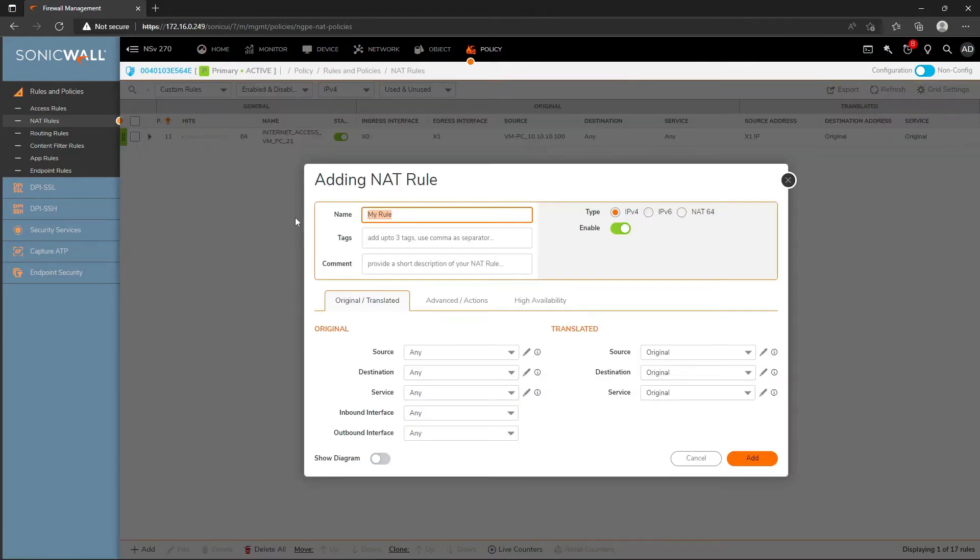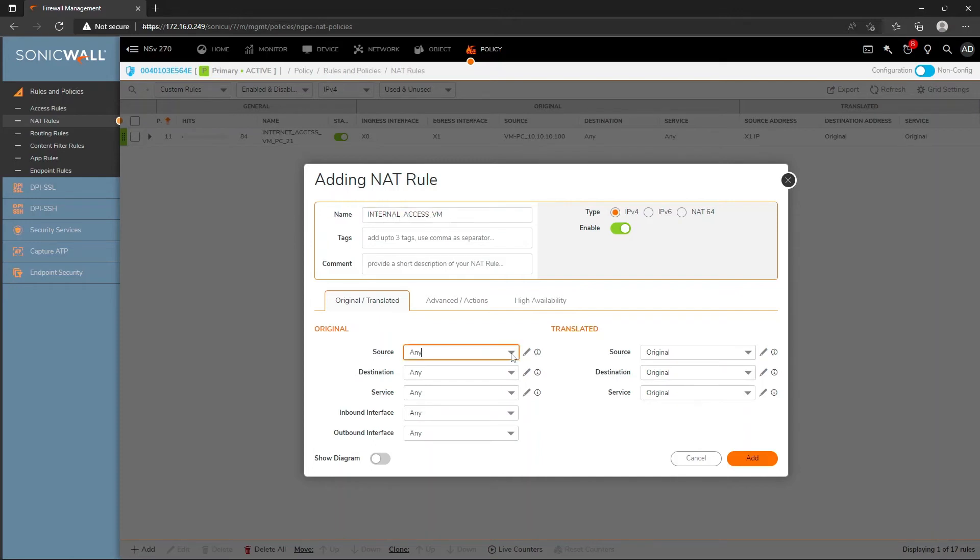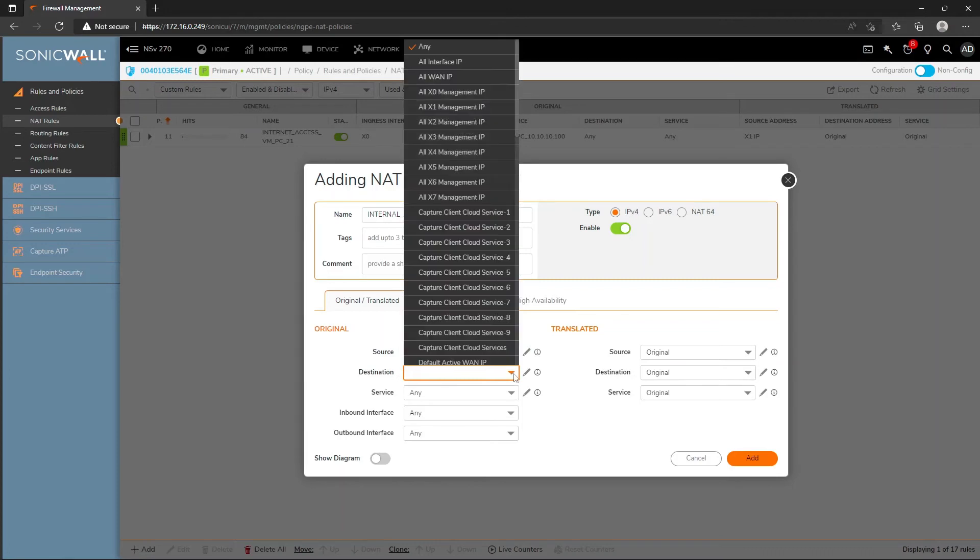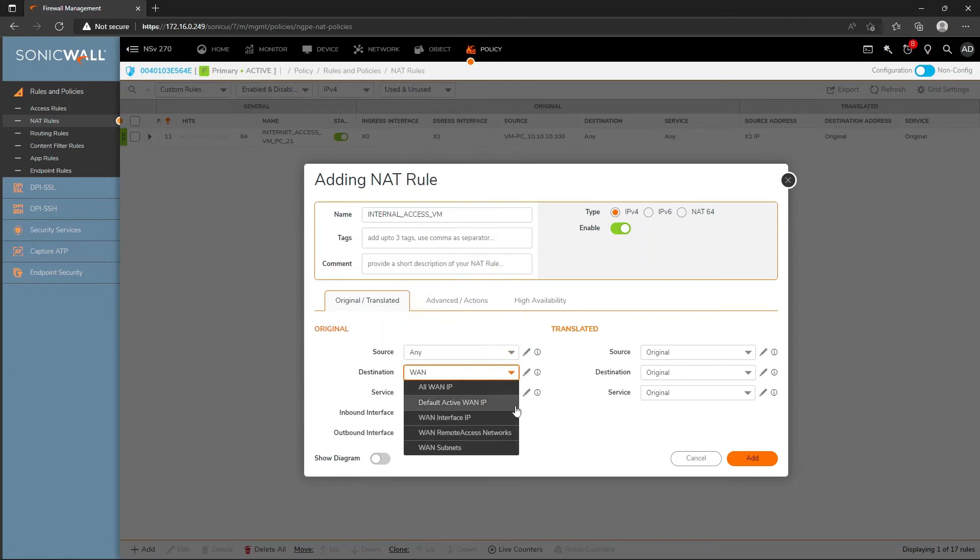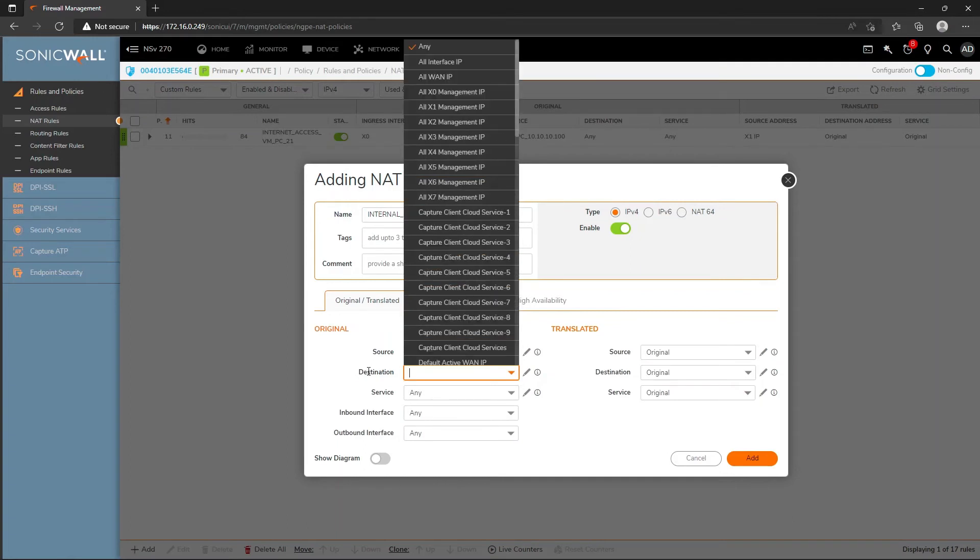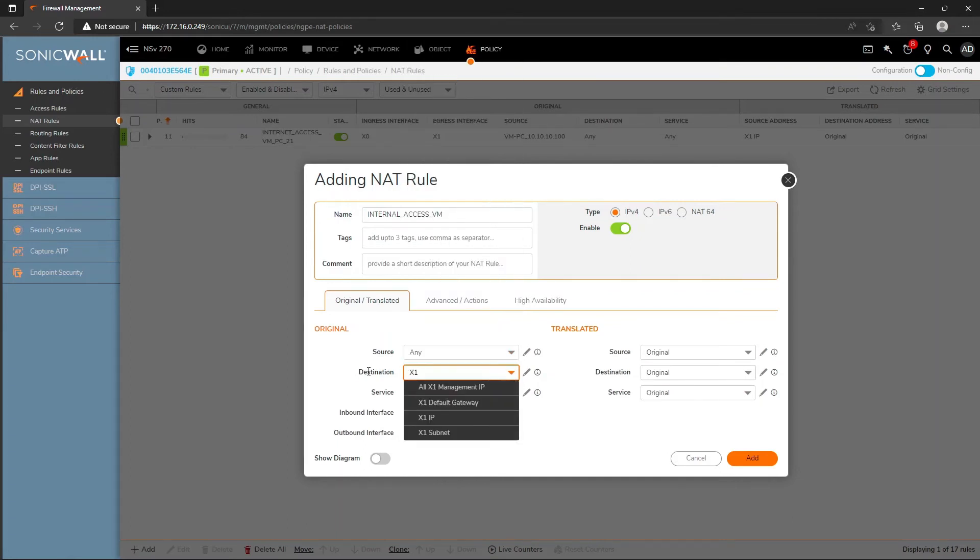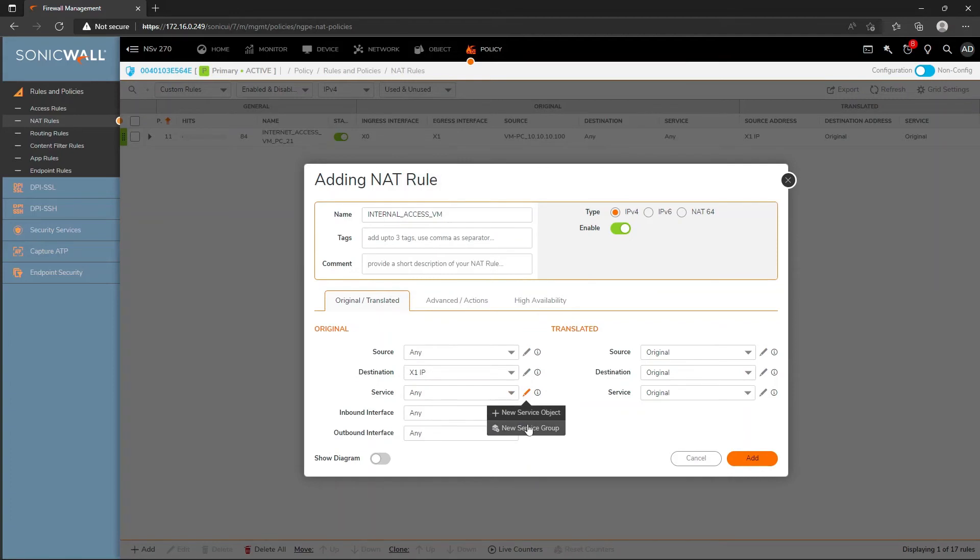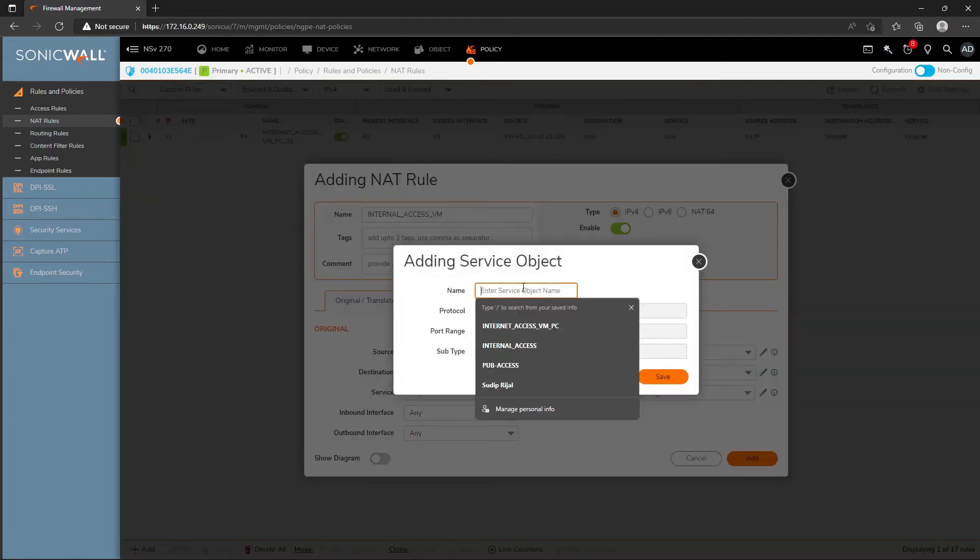I have some connectivity issues so I need to configure the NAT policy first. I will add destination NAT. Source will be any any because anyone can access from publicly from different IPs. The IP will be the X1 IP, the public IP.